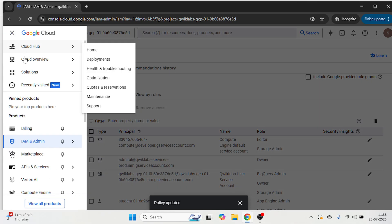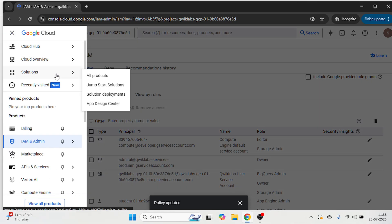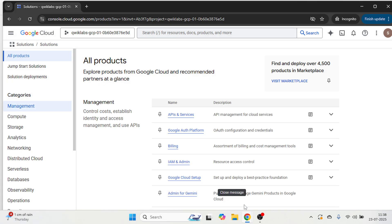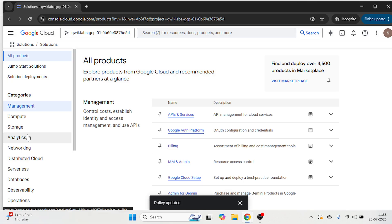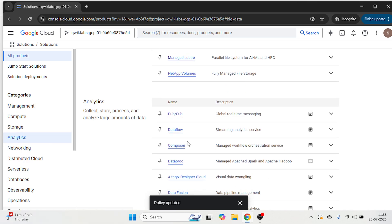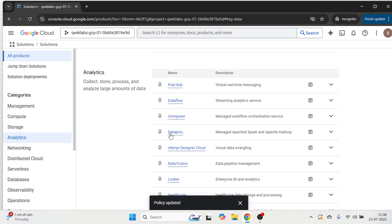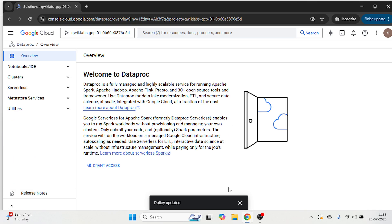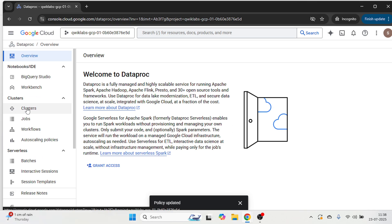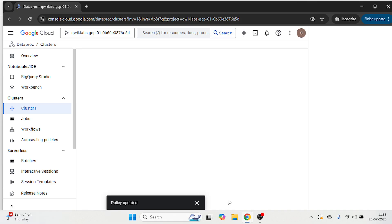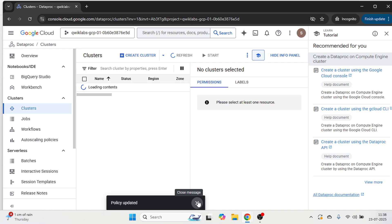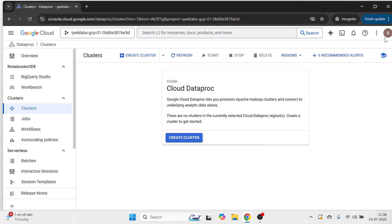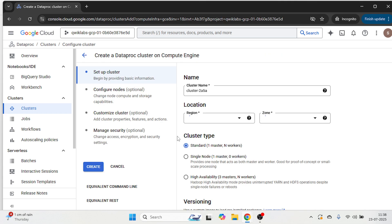Click on the navigation menu, then all products. In analytics, you will see the Dataproc, just open the Dataproc, then click on the clusters. Now we are going to create a new cluster here and just click.